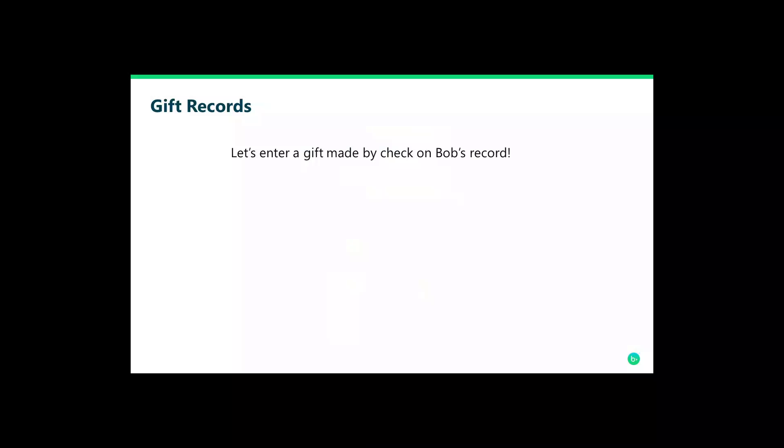Your dinner with Bob went great. He gave you a check for $100. He said that you should follow up with him in a week. You should also be hearing from his donor advised fund manager.